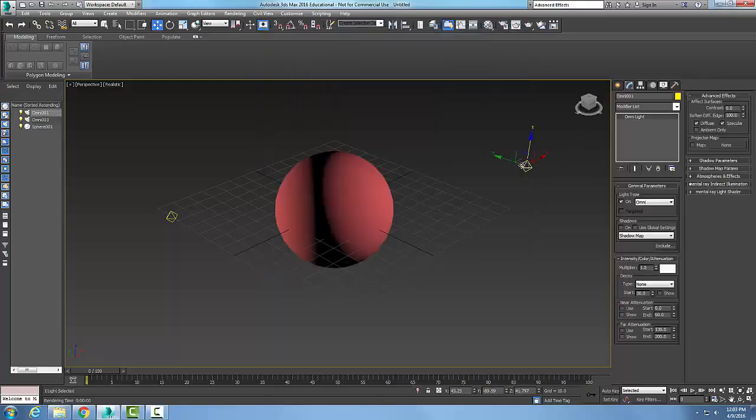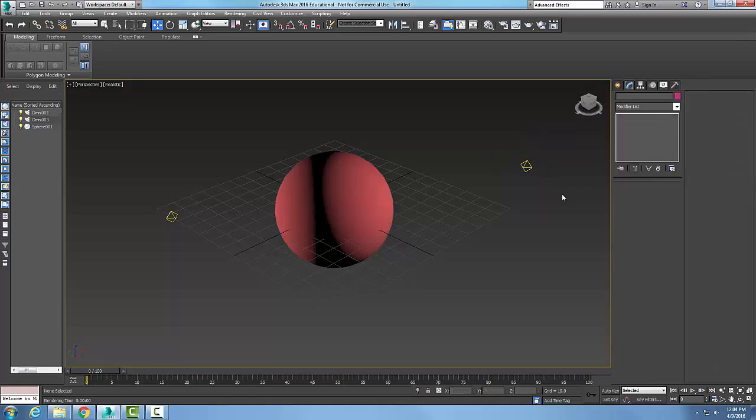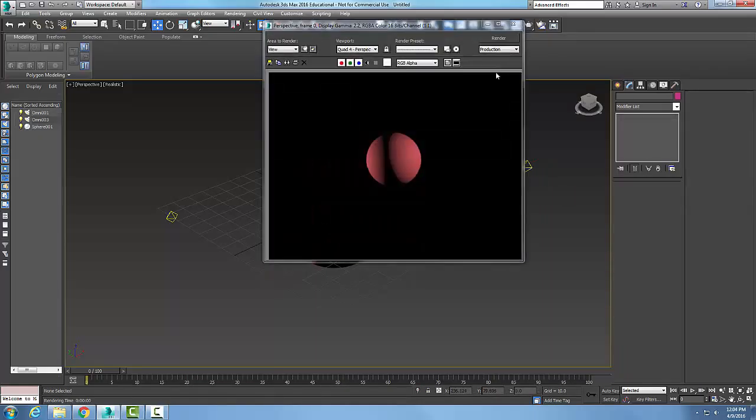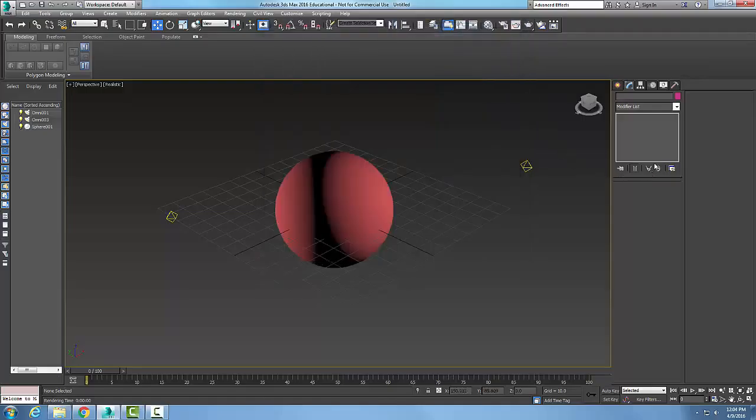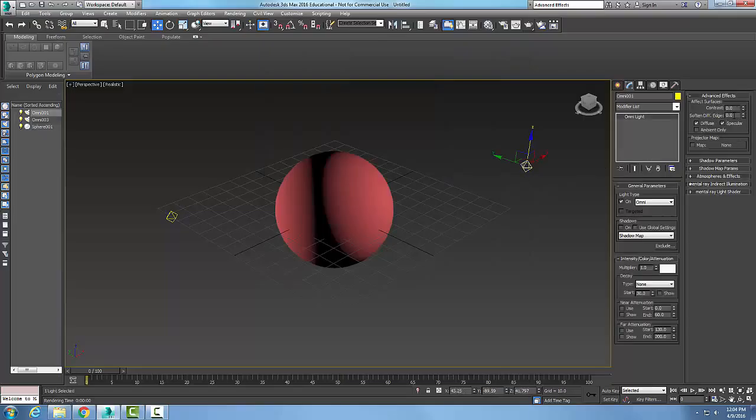I'm going to go back and change that back to zero and now we'll run a render. You can see how it's more of a distinct line in between there with the soften diffuse edges.